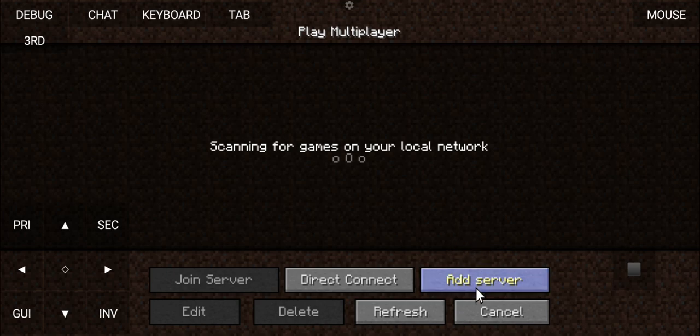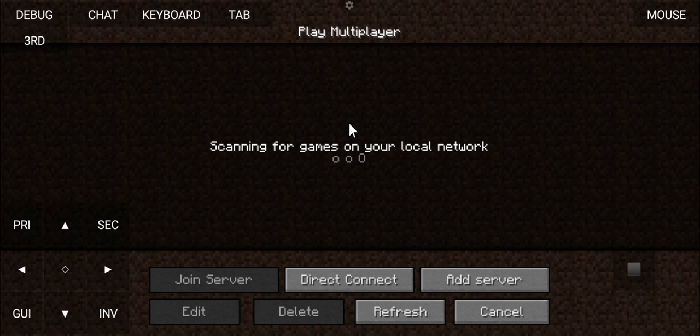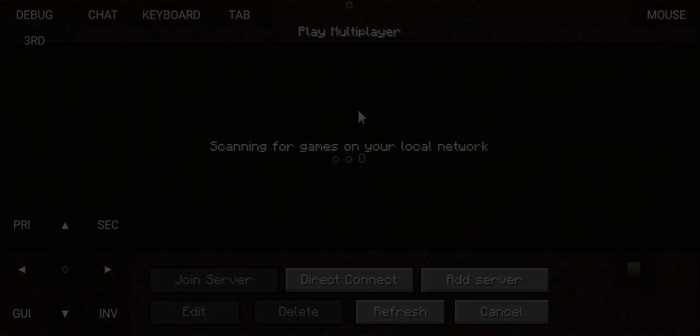So yeah, that is how to play Minecraft Java Edition on your phone. If you enjoyed the video or found it helpful in any way, don't forget to like and subscribe and turn on notifications. I'll see you in the next one, peace!